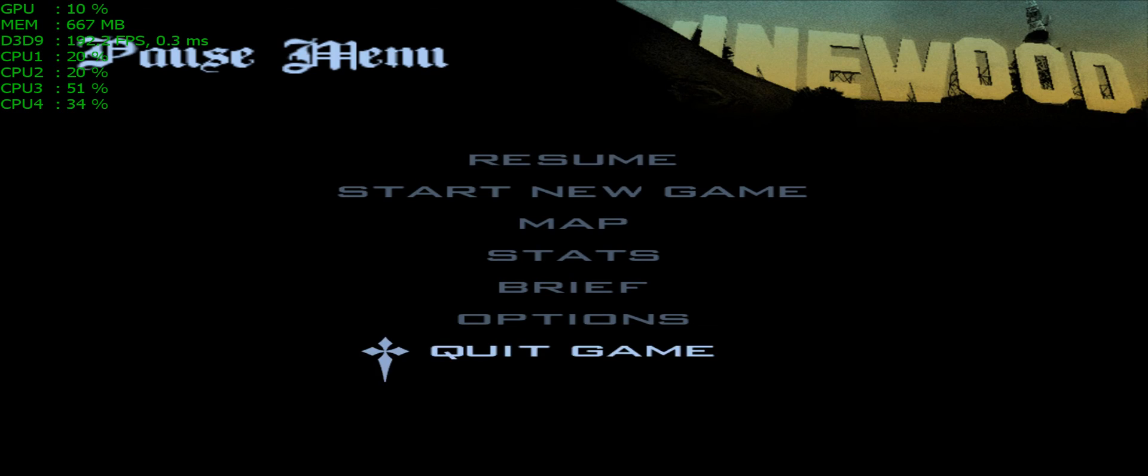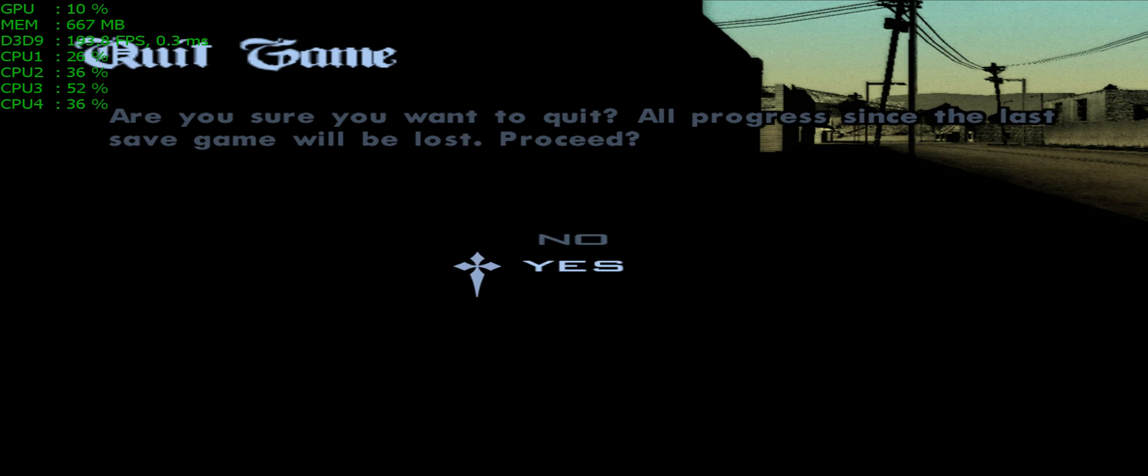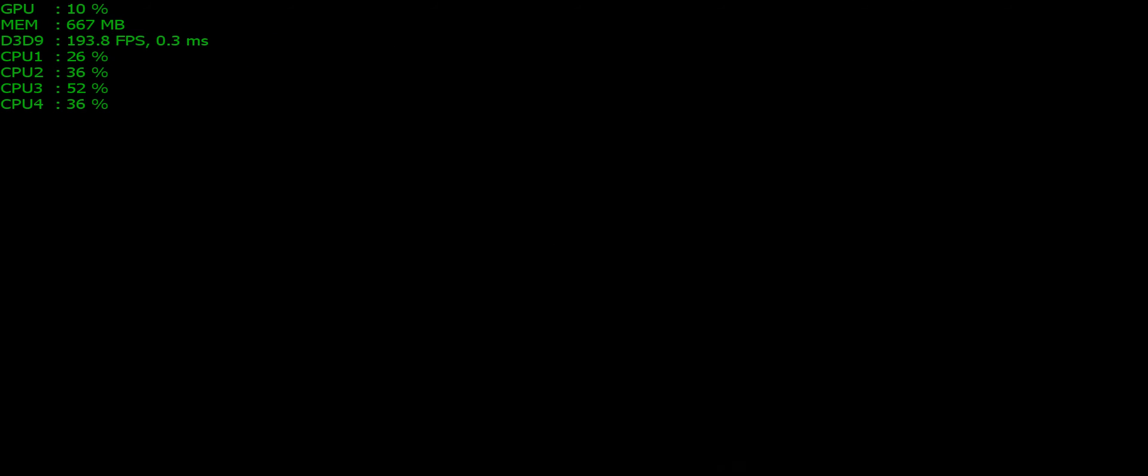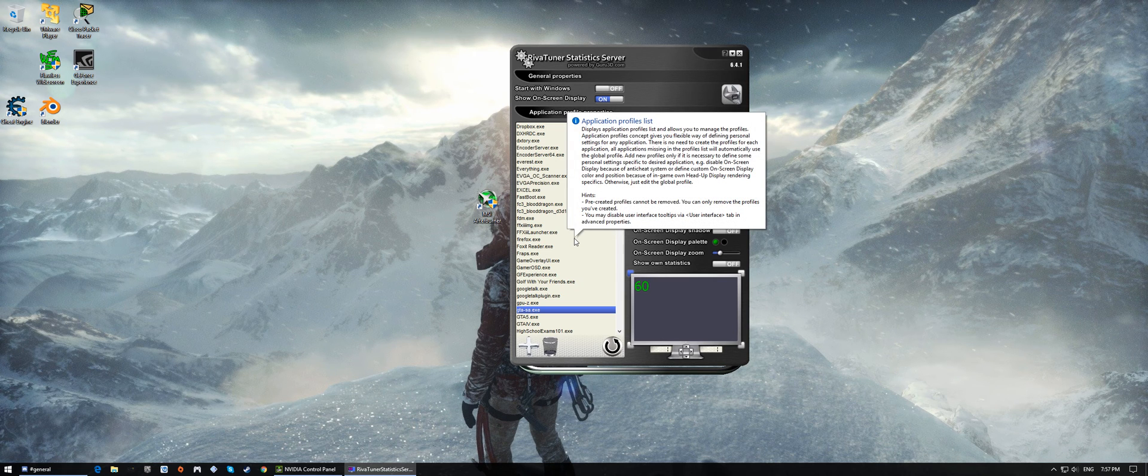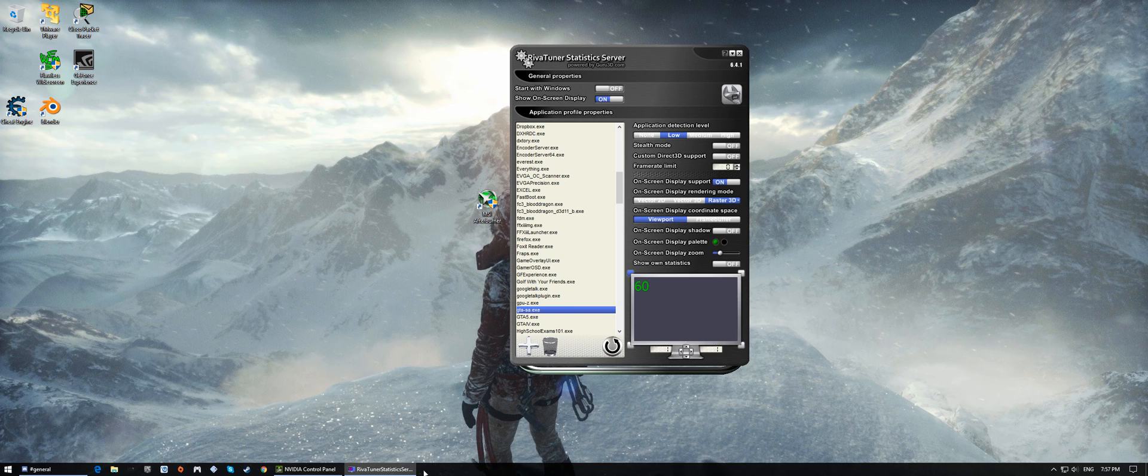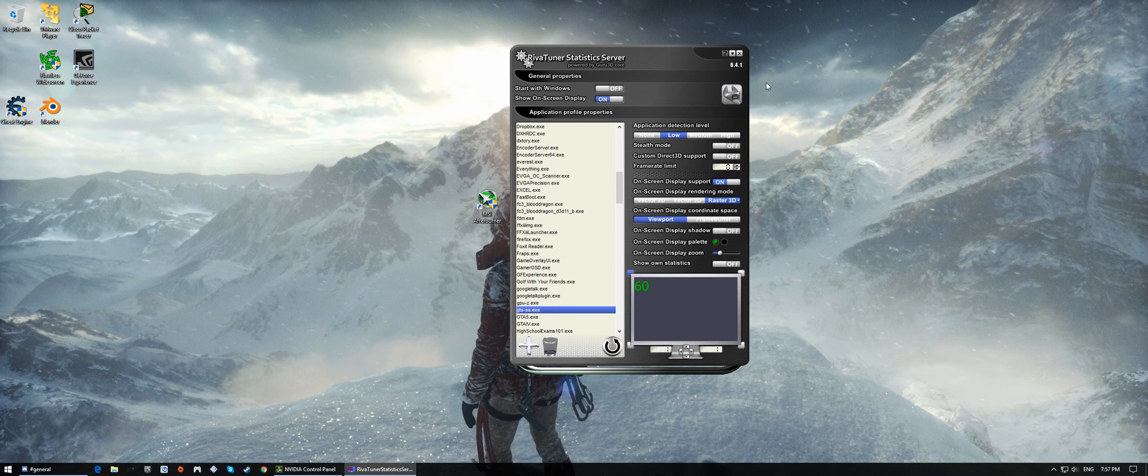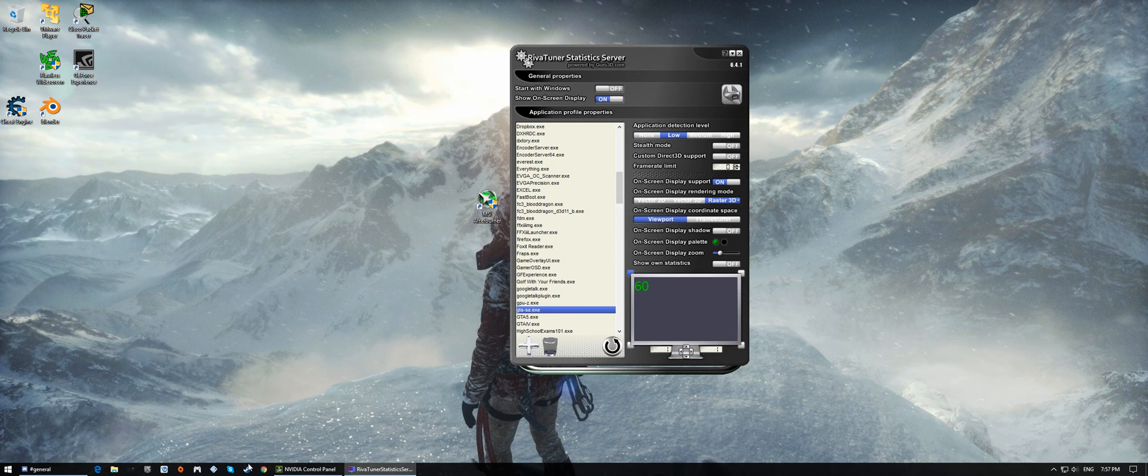Sorry for the stretch image, that's as best as I can do for this video. So this is RiverTuner software.